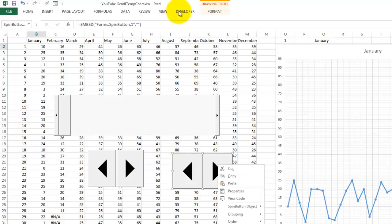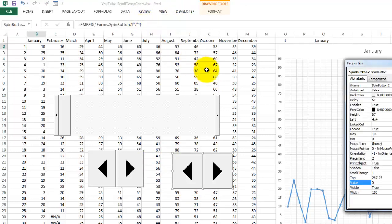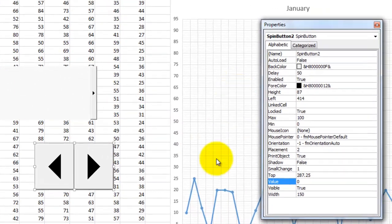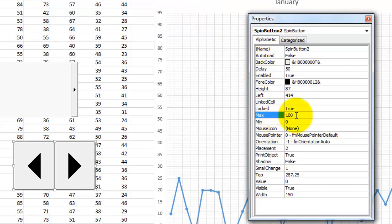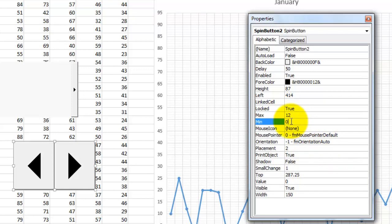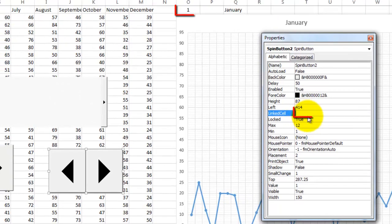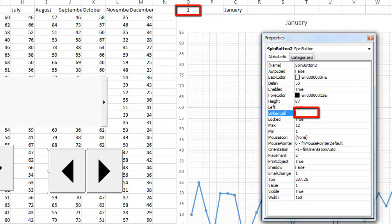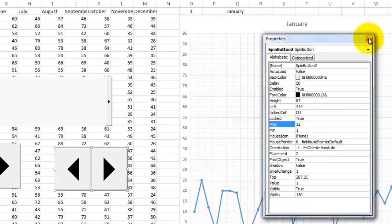Go to Developer properties. And make sure in the properties that you set the min and the max. In my case, the max is 12 months, 12 columns, and the min is 1. But the other important one is the linked cell. When you click in there, you have to type the cell you want to link to. Remember, that is O1. Make sure that it accepts that by clicking somewhere else. Then you can close that property box.